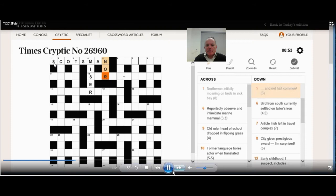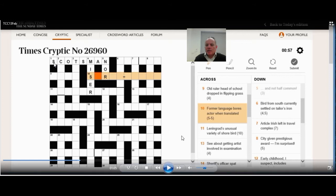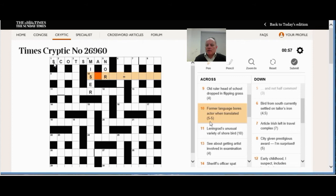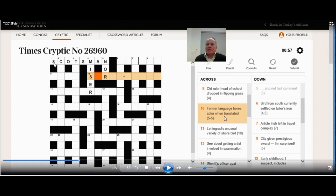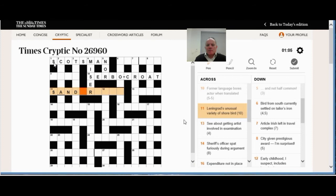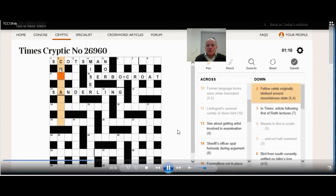Now I can see that five down, the definition is and not, and that gives us nor, which is half of nor. Ten across, fairly straightforward wordplay again. Former language boar's actor when translated. It's hard to imagine how you'd be using the meanings of those words in this clue. So happily they make ten letters with an S and an R in. When translated could be functioning as an anagram indicator. So it looks like we're looking for an anagram of boar's actor to be a former language. I don't know why Serbo-Croat is a former language. Maybe it doesn't exist in that form anymore.